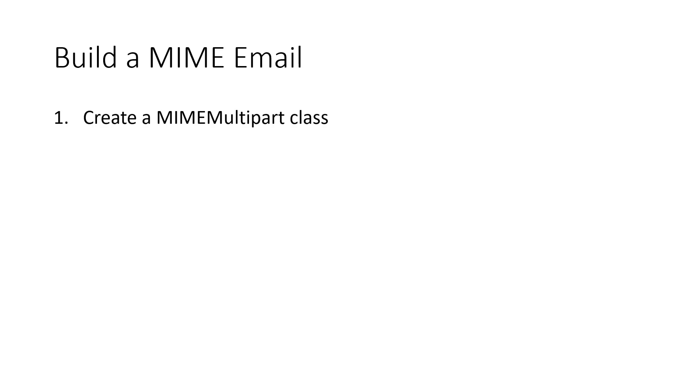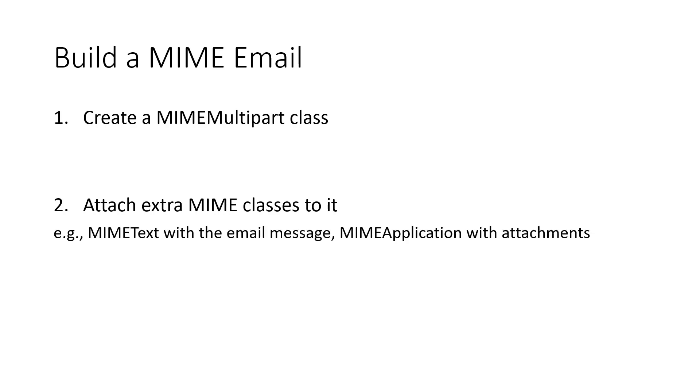First, we create a basic MIME multipart class. On this multipart class object, we can attach more subparts. So then, we attach different extra MIME classes to it. For example, we can attach a MIME text with the email message, or a MIME application with attachments. Don't worry, you'll see examples soon.